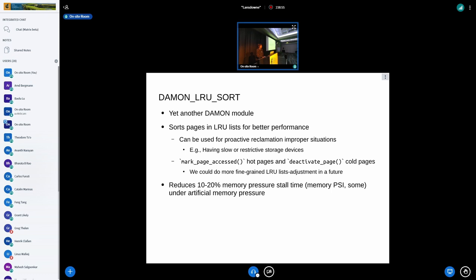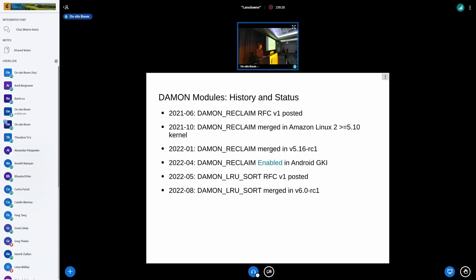The next DAMON module is damon_lru_sort — yet another DAMON module that finds hot and cold pages. It simply calls mark_page_accessed for found hot pages (or folio_mark_accessed), and for found cold pages it calls deactivate_page. Other than that, it is very similar to damon_reclaim. With our evaluation it has shown a 10 to 20% reduction in memory pressure stall time under artificial memory pressure. damon_reclaim's first RFC patch was posted in June 2021, then merged into Amazon Linux and mainline, and also enabled in Android GKI. damon_lru_sort was developed more recently — I posted the first RFC four months ago and it was merged in v6.0 of mainline.